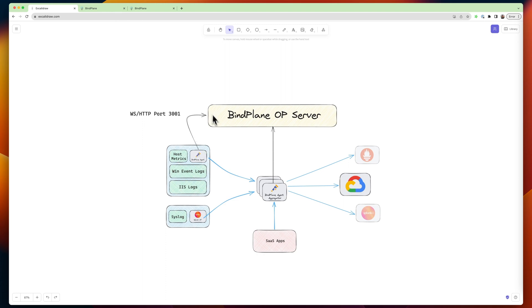So right here, this is over port 3001 by default. You can configure that. The agents are initiating the connection with BindPlane. BindPlane doesn't initiate a connection with the agent.